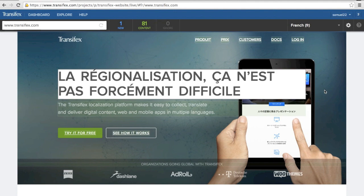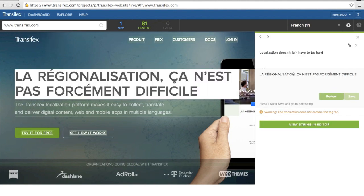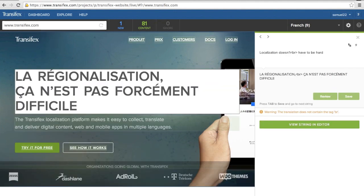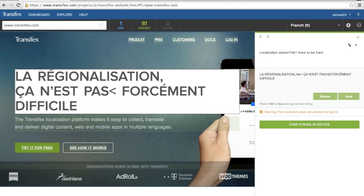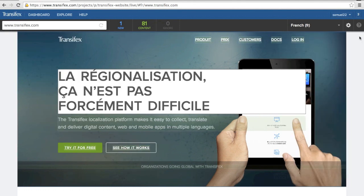Let's add a couple of line breaks so the translation doesn't overlap with the image. Much better.